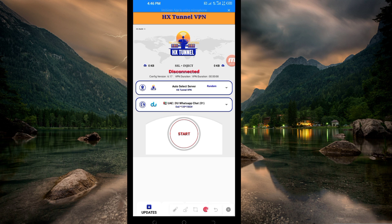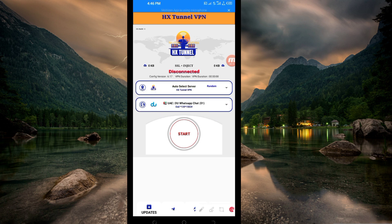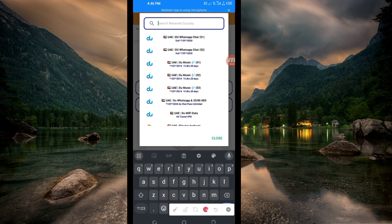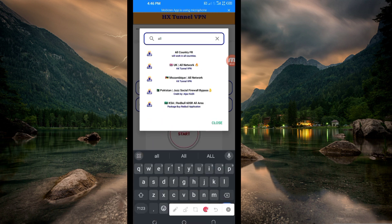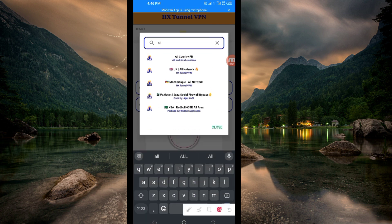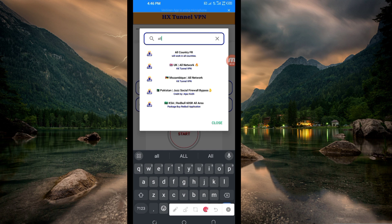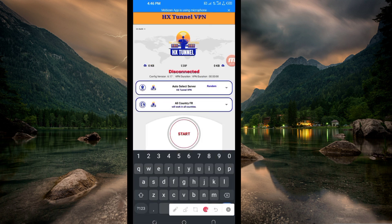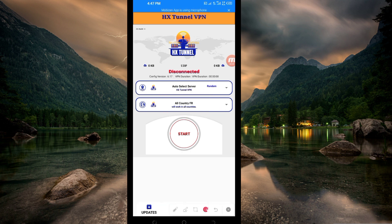Another setting you have to do is to select your country network name. Among the search network number or country options, search for All Country and pick that one, because it supports all countries. If it doesn't work, you can change and pick your country name from the list. For this video we are going to use All Country UDP.